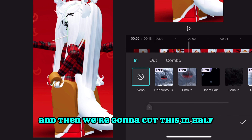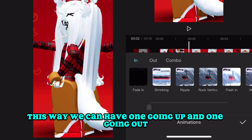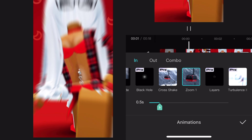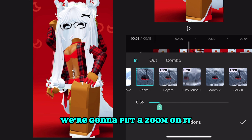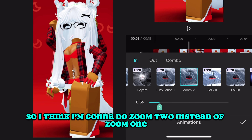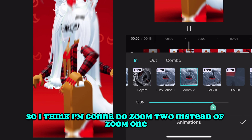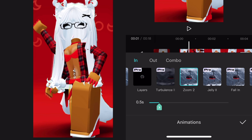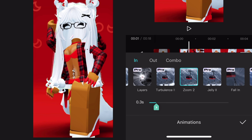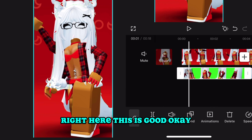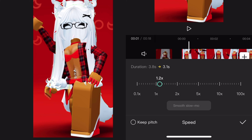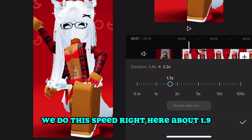Then we're going to cut this clip in half so we can have one part zooming up and one going out. I'm going to put a zoom on it — I think zoom two instead of zoom one — and move the line up just a little. We don't want it too much so it doesn't look weird.